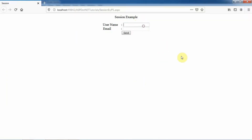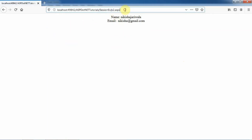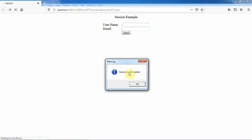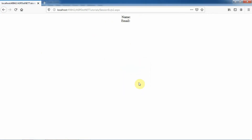Now let's execute. Here is our page. I will enter username as Nikisha Jarivala and within email I will specify nikisha@gmail.com, then click on the Send button. Now this is p2.aspx page and the values of username and email are retrieved from the session and assigned to the label controls. Now let's see what happens if we don't enter username and email — without entering values I'll click Send, and it displays that session is not created.